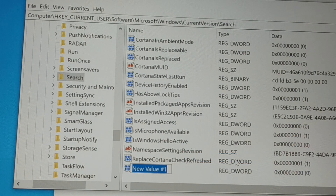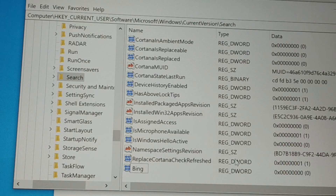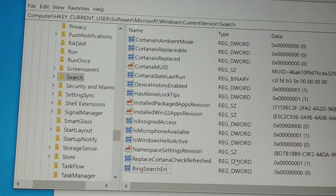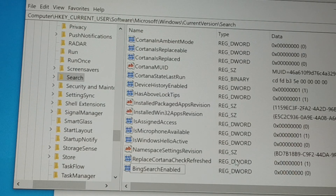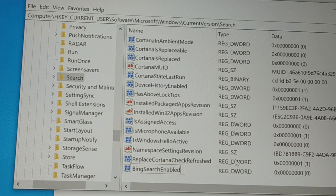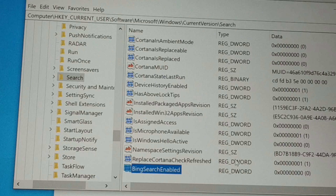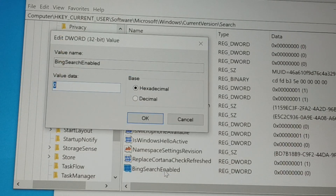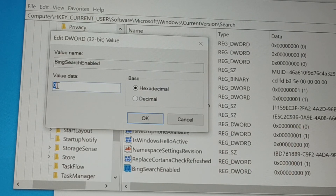In the blank space give a right click, choose New, and inside New choose DWORD (32-bit) Value. Give it the name BingSearchEnabled — type it exactly as it is. Then double-click on it and make sure the value is 0. If you see any value other than 0, change it to 0 and then click OK.